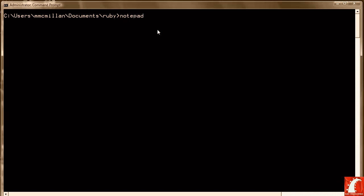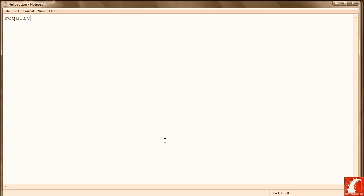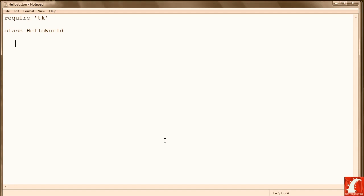We're going to call this program HelloButton.rb. So the first thing we do is require TK. We're going to create a class this time to do something different. Call it HelloWorld, although it really has nothing to do with the program exactly. We're going to be saying HelloName instead of HelloWorld.